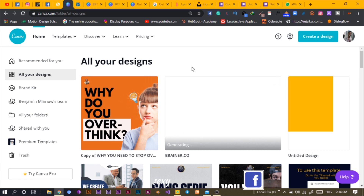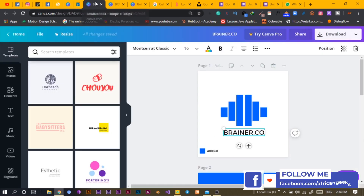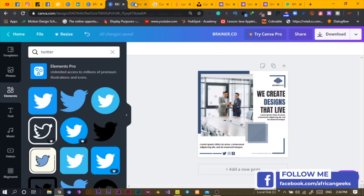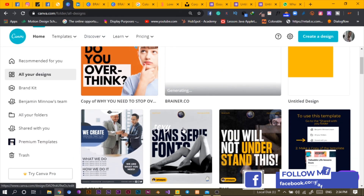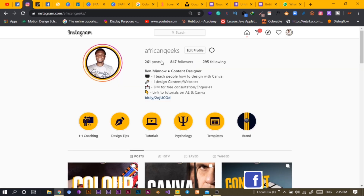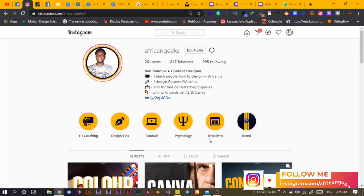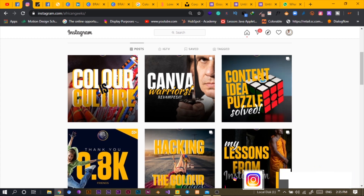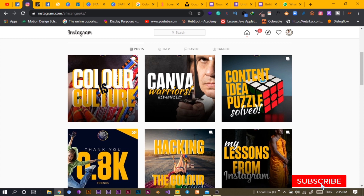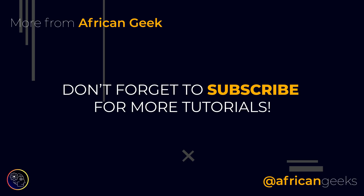I'm sure you enjoyed this tutorial. Check out my Instagram and the African Geeks channel — I have some interesting content coming out. My name is Benjamin, and there are more tutorials coming up. Make sure to hit the subscribe button and the bell icon to get notified anytime I upload new videos. I will see you in my next video.